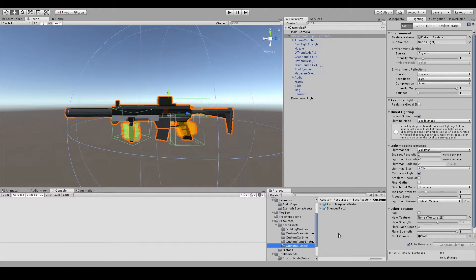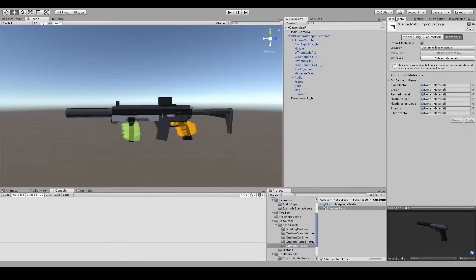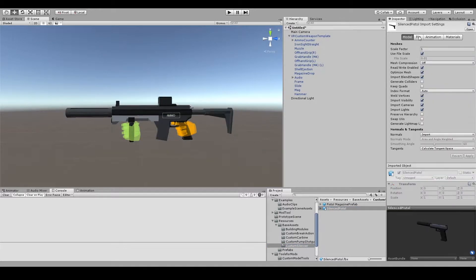For this segment of the video, we're going to be recreating the Silenced Pistol, which is already available in the Steam Workshop.